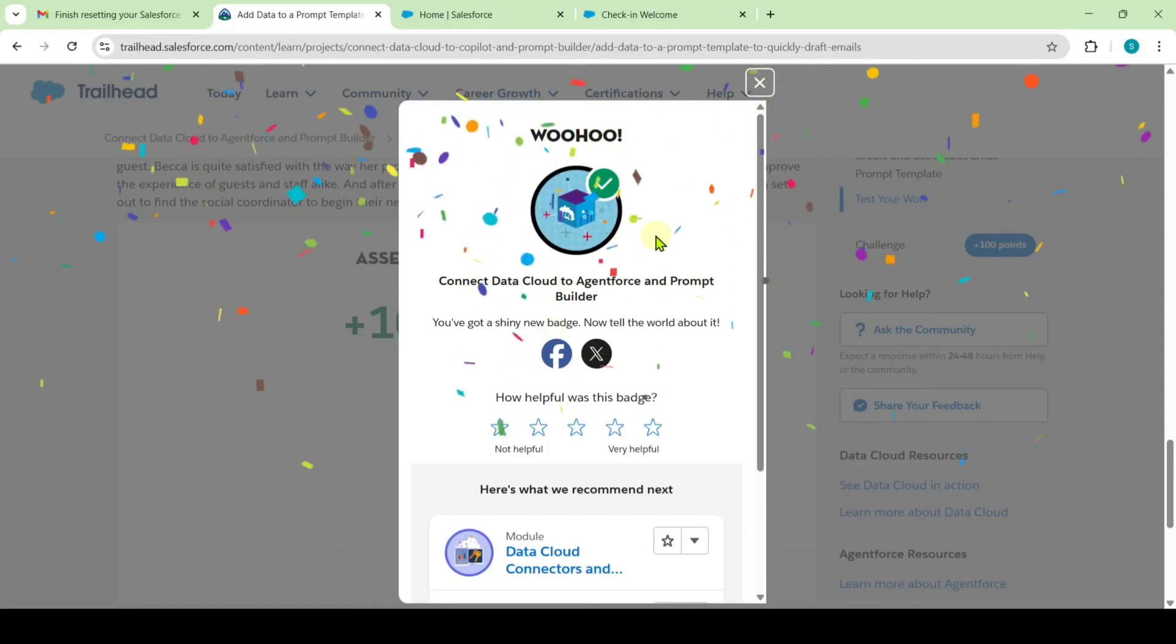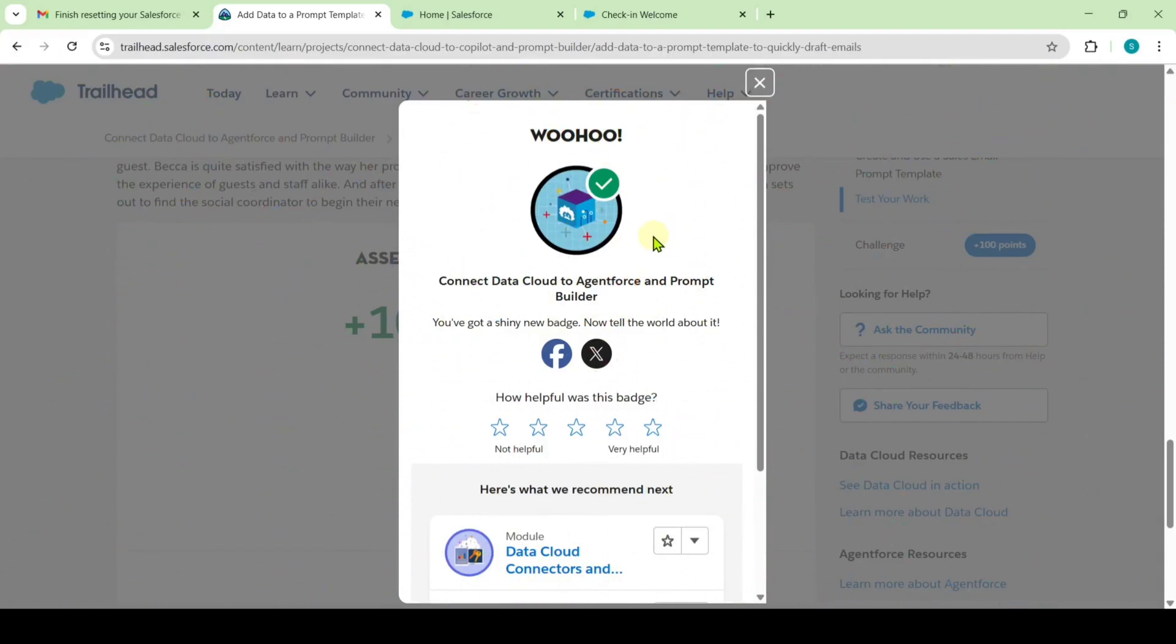Successfully completed the Connect Data Cloud to Agent Force and Prompt Builder challenge, and I got the badge. Check out our channel Education Matters for more modules and super badge answers. Please share our channel with your friends. That's it. Thank you.